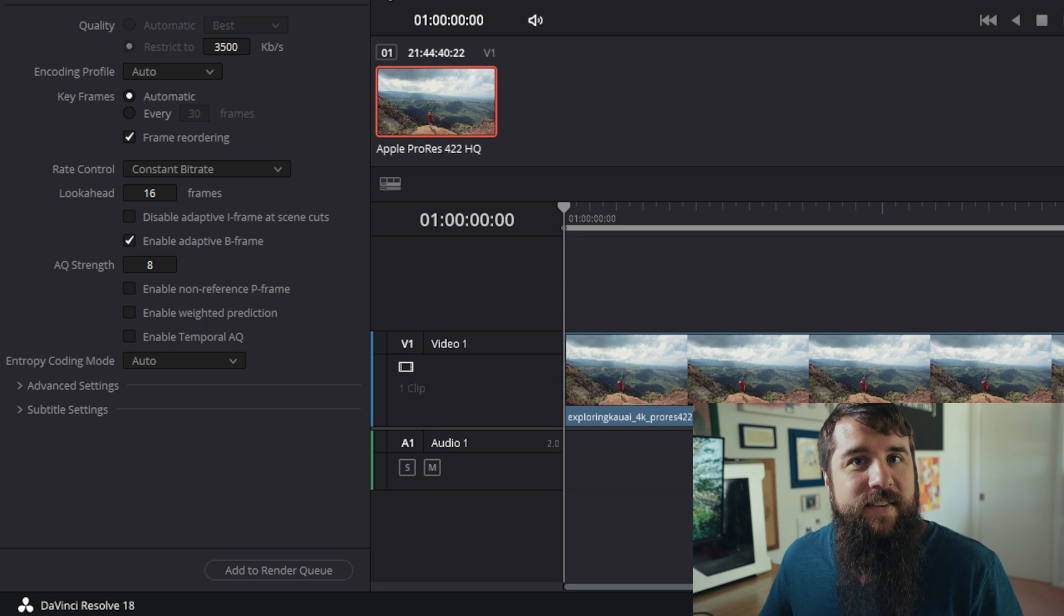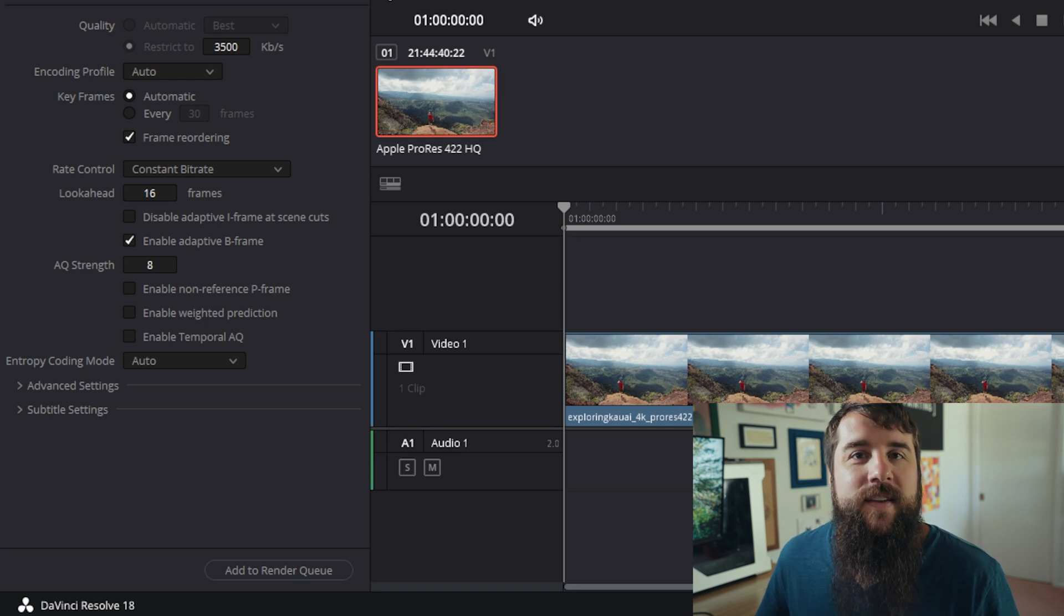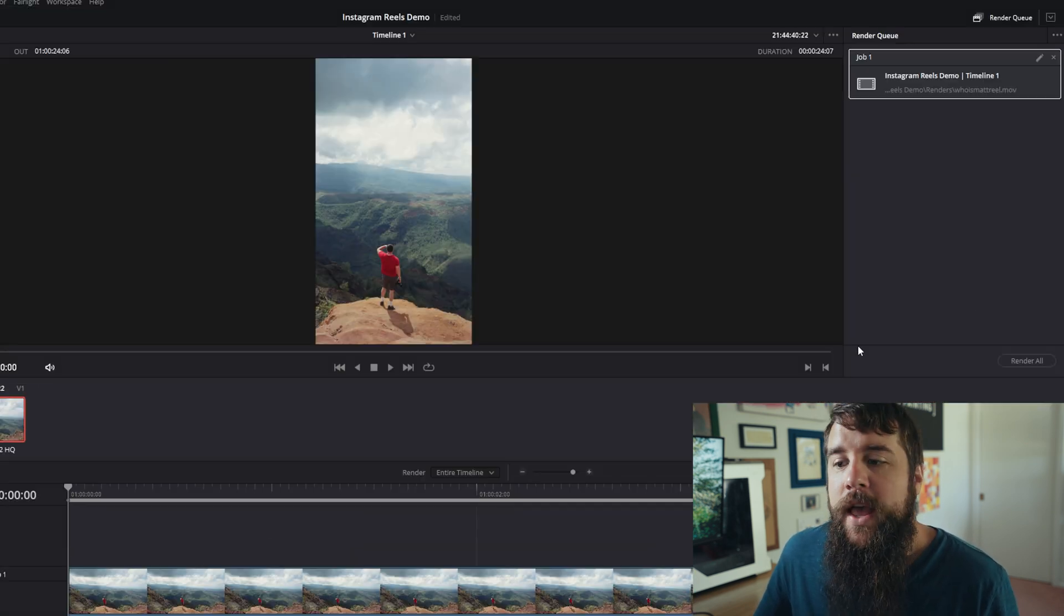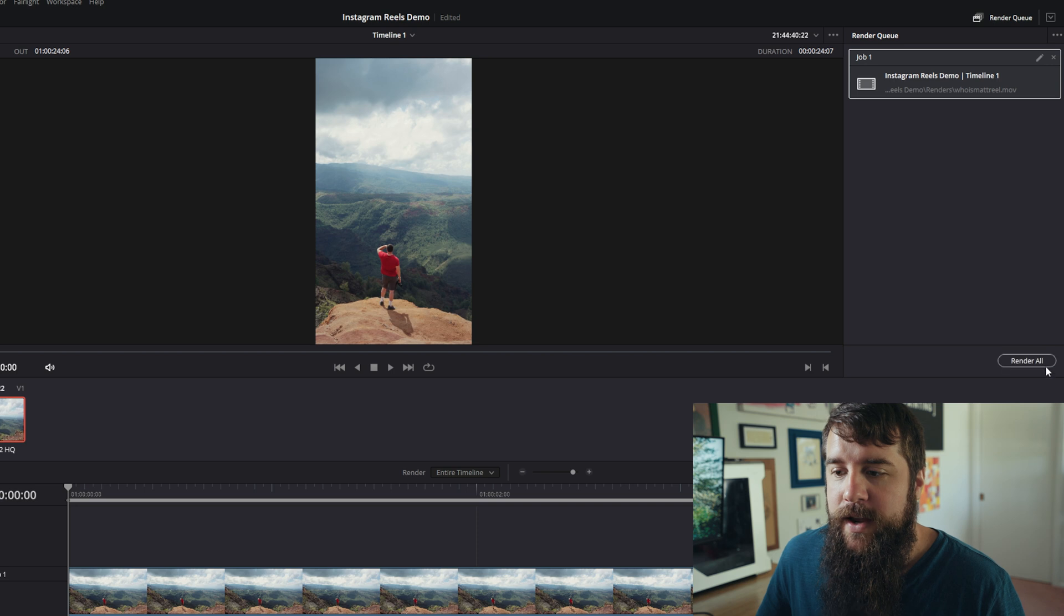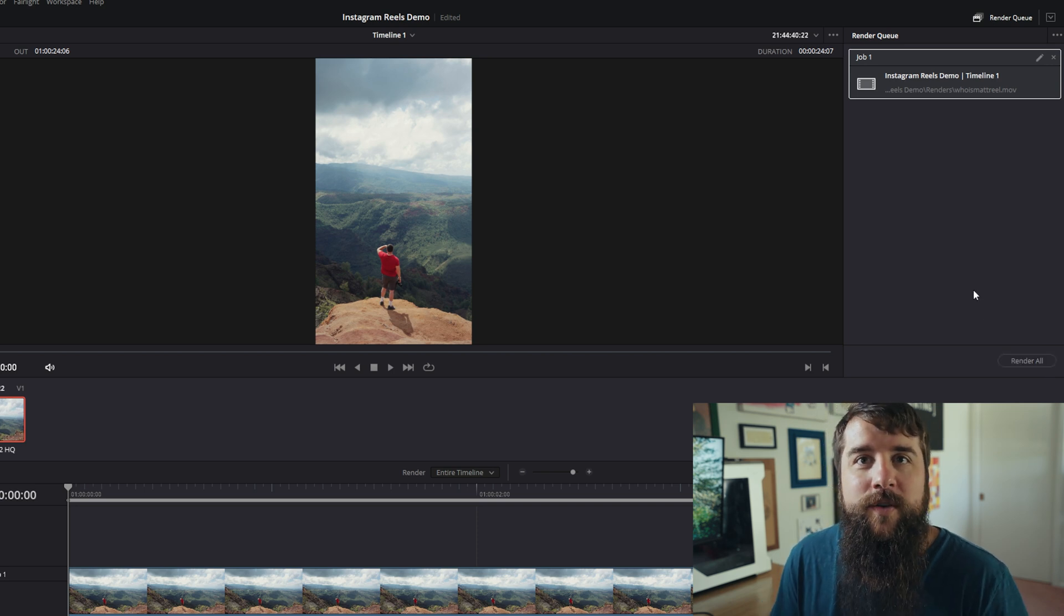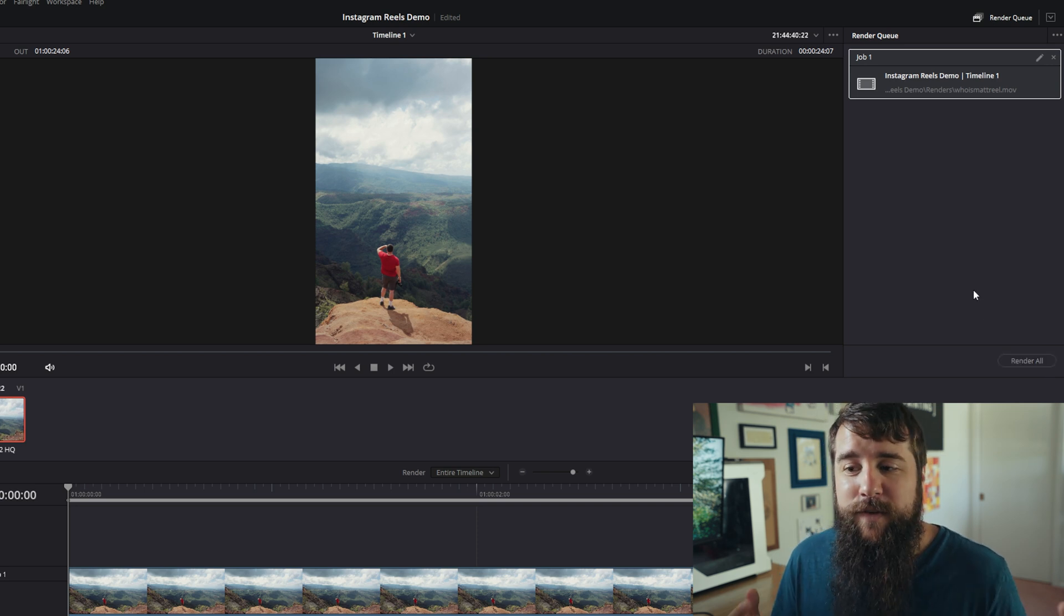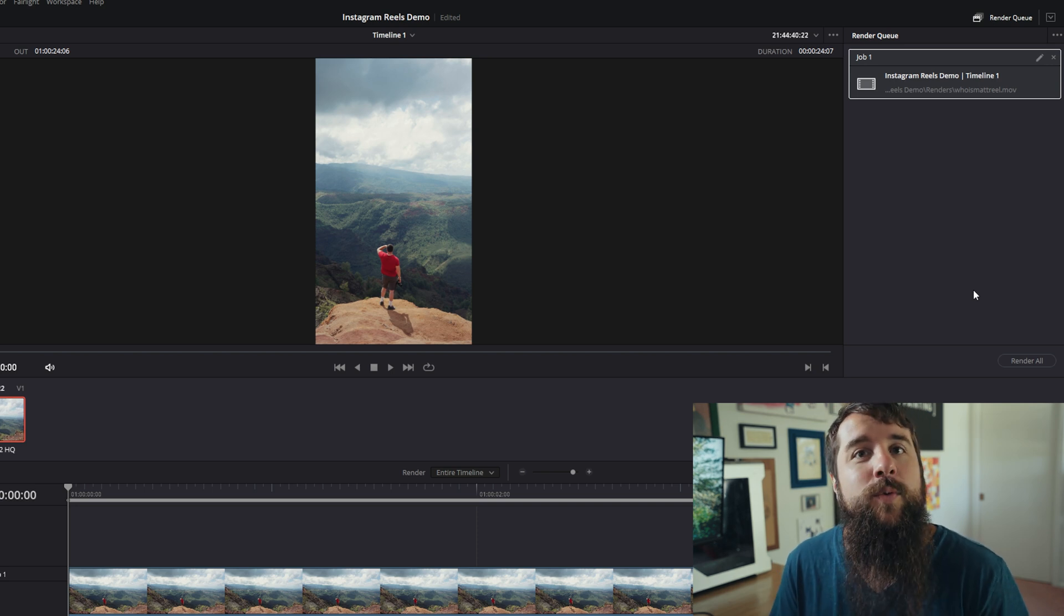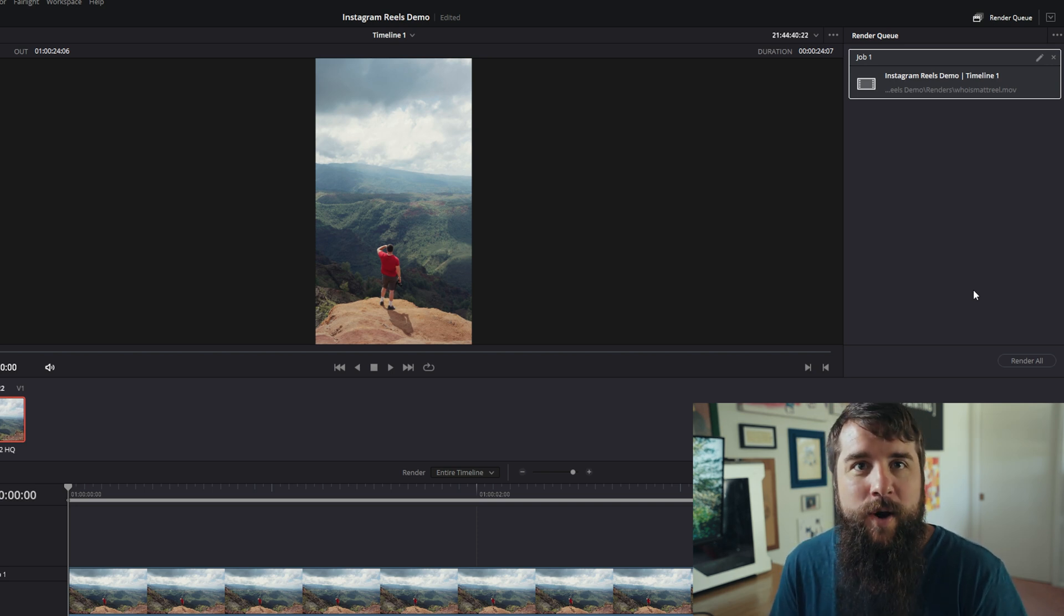With that, the last thing you need to do is select add to render queue down here in the bottom. And then over here on the right, click render all and your video will be rendering. And within a few seconds or minutes, depending on the speed of your computer, you will have an Instagram reel ready for you to upload. Then it's a simple matter of using an app like Dropbox or AirDrop to transfer the file from your computer to your phone where you can upload it.